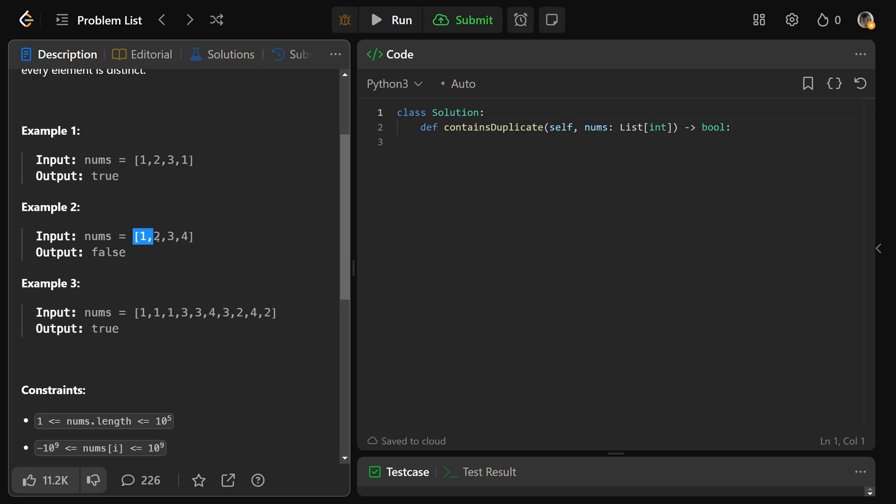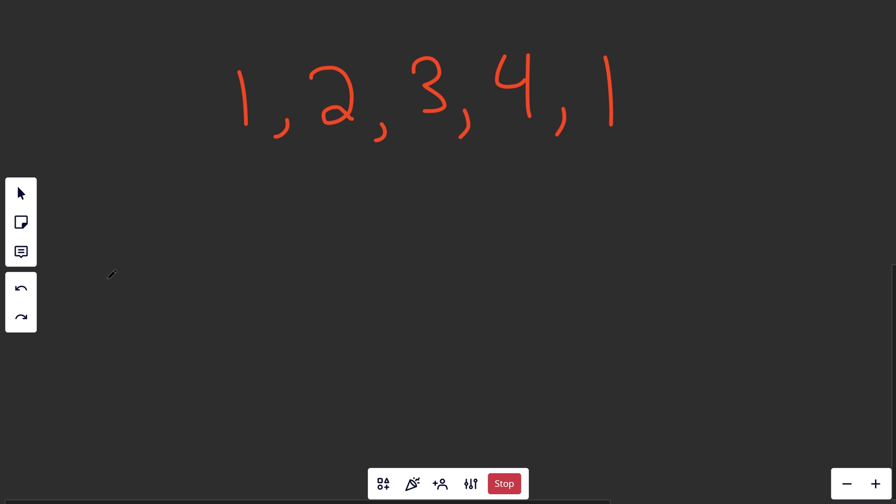In this example, [1, 2, 3, 4], we have no duplicates, so we return false.